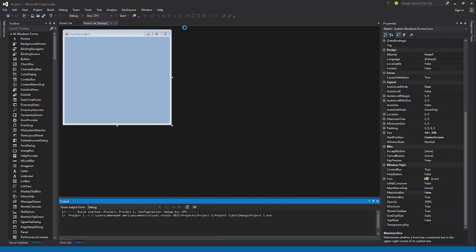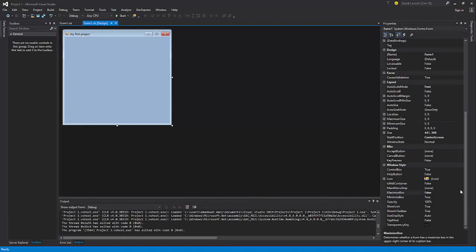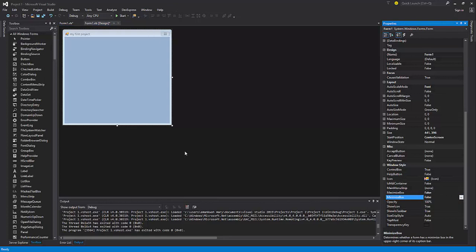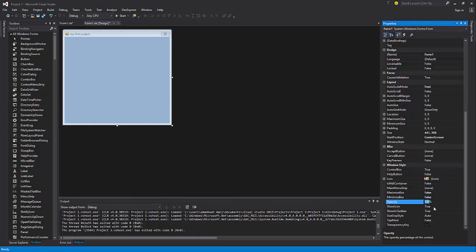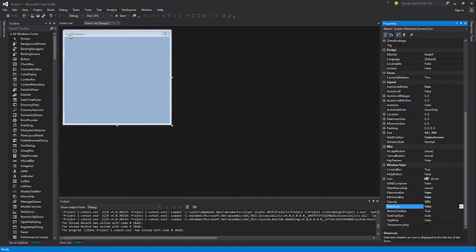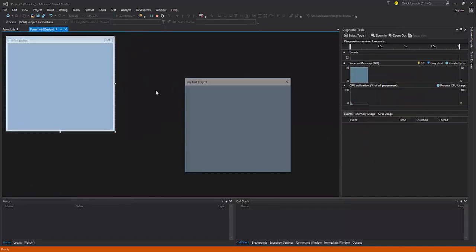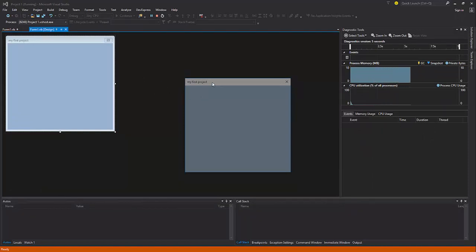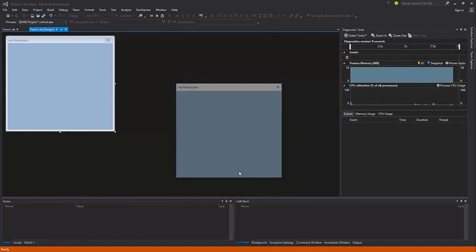The MaximizeBox can be set to False — you can see it is no longer enabled. The MinimizeBox can also be set to False, but then there is no need for minimize and maximize. You can work along with Opacity — it is 100 by default, but you can set it to 50 and see the effect. ShowInTaskbar lets you show or hide the icon on the taskbar, and that works perfectly.